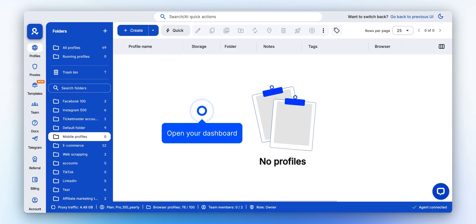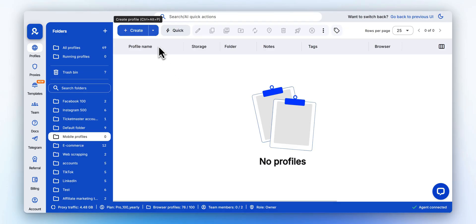Start by opening your dashboard. From the dashboard, click Create to set up a new browser profile.